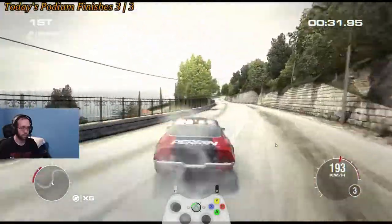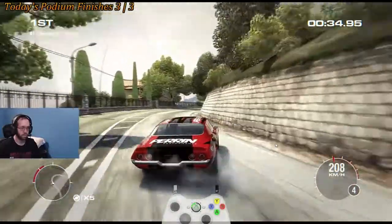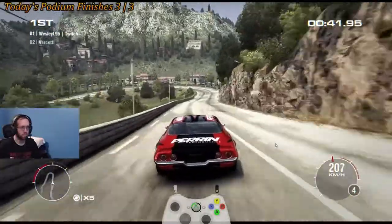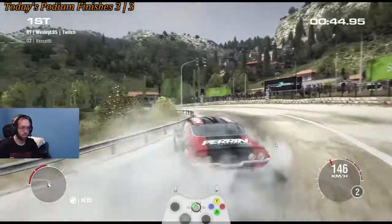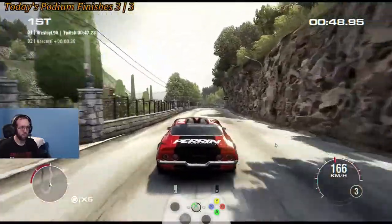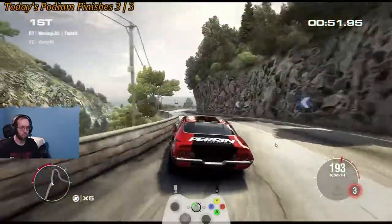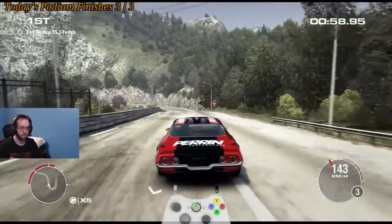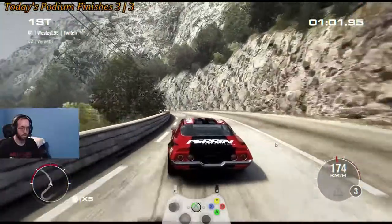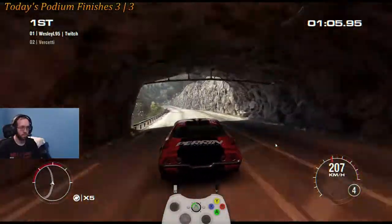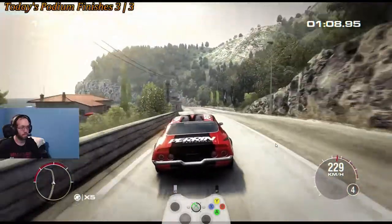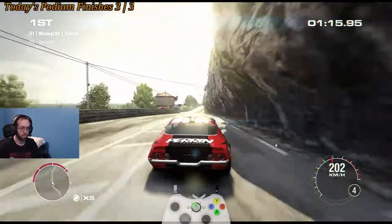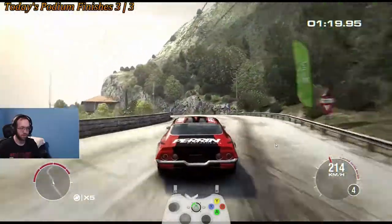Oh no! That guy's clean through his turns — he keeps up so much speed. It's kind of insane.